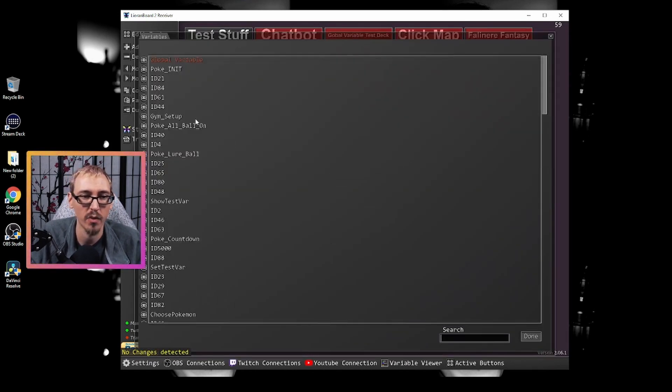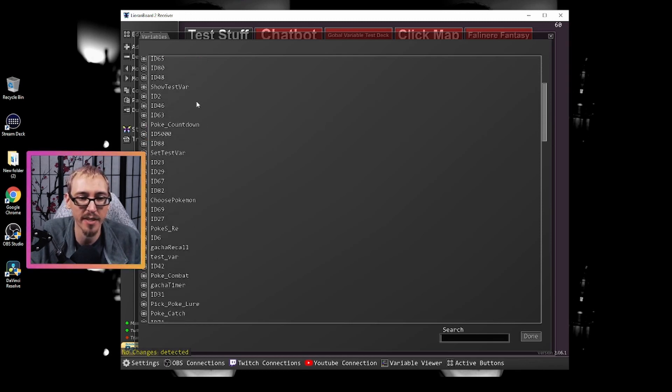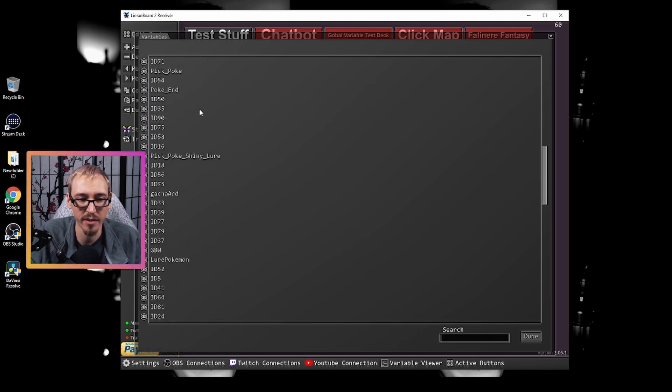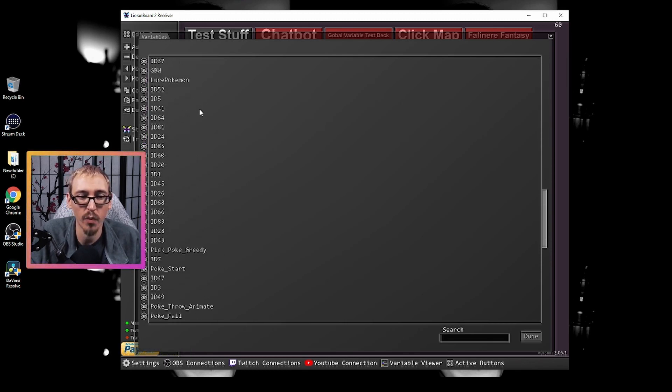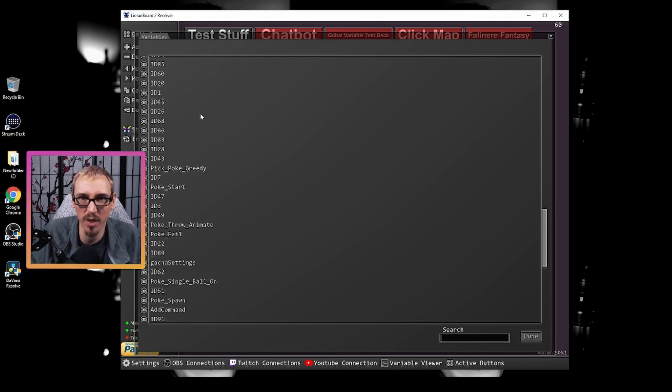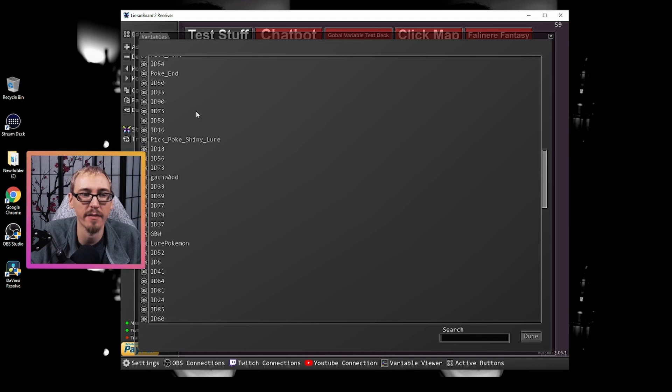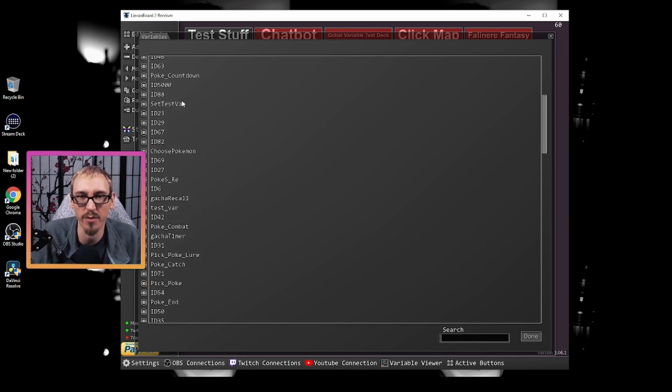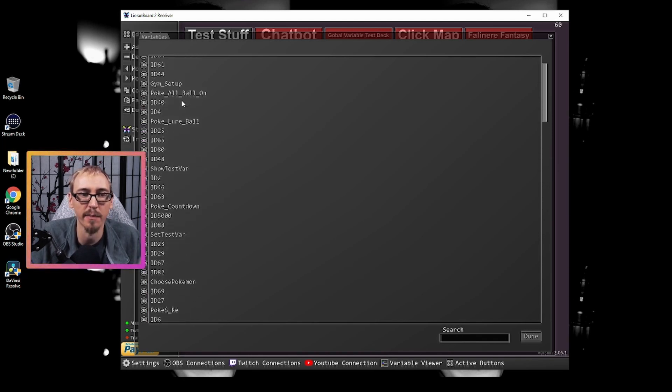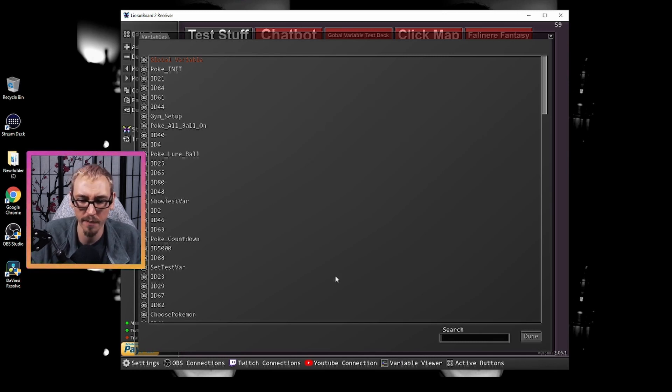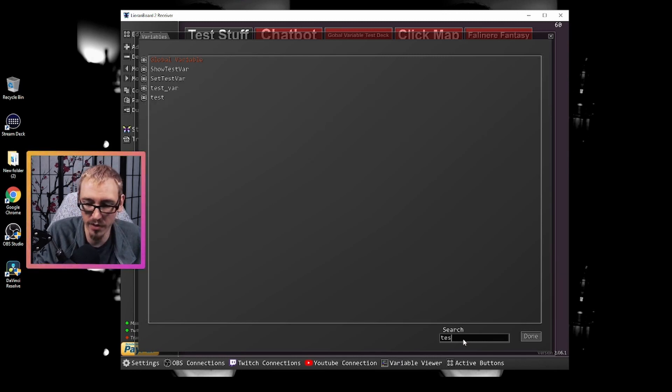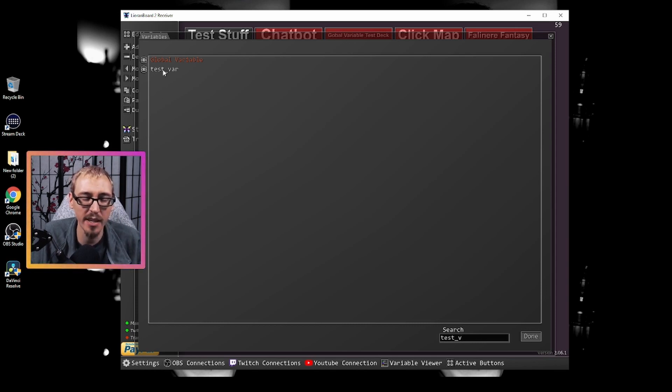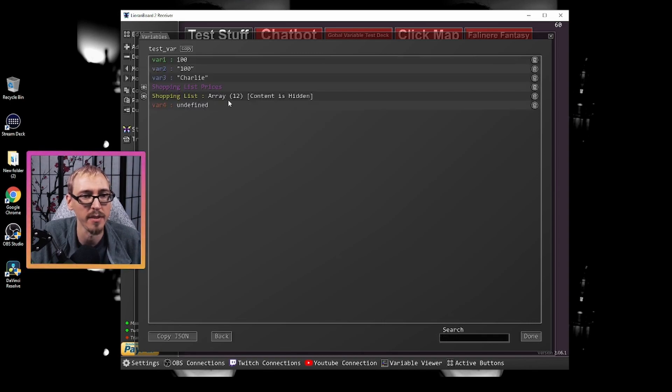So if we click this, we will see all of the different buttons that we have in all of our decks with their names. Most of them are ID random number generated by Lioboard and others have individual specific names that I've chosen for those buttons. It's important for you to name your button so it's a lot easier to search through this. But if we do the search bar down here, we can do test underscore var. And here is the button that we were looking at just a second ago.